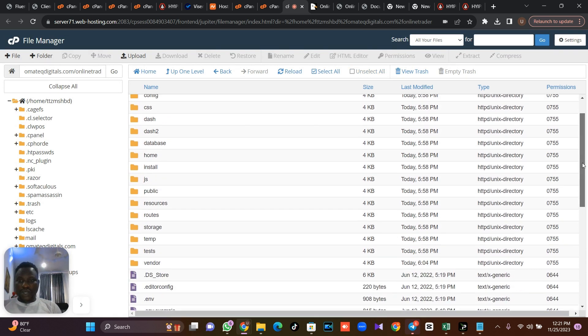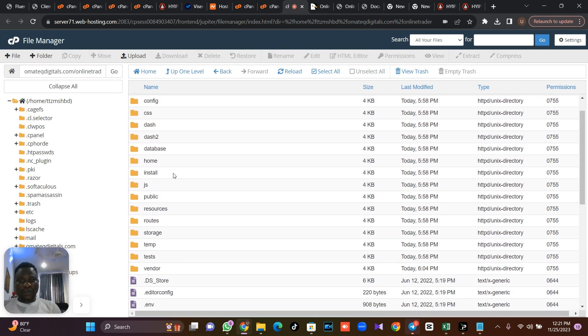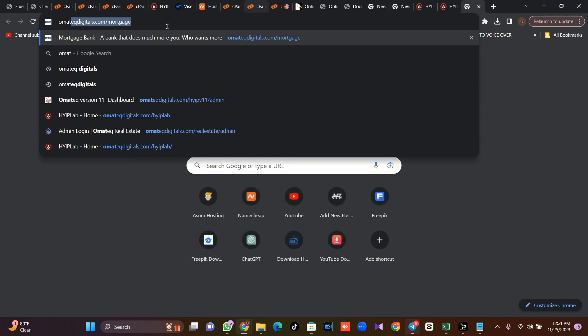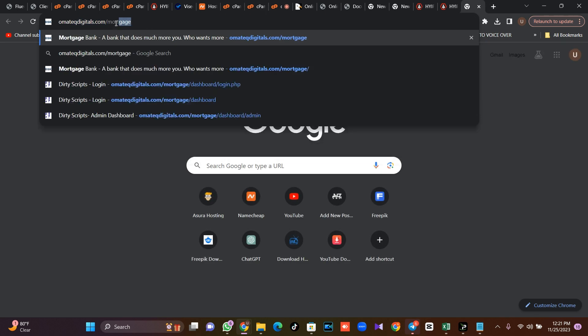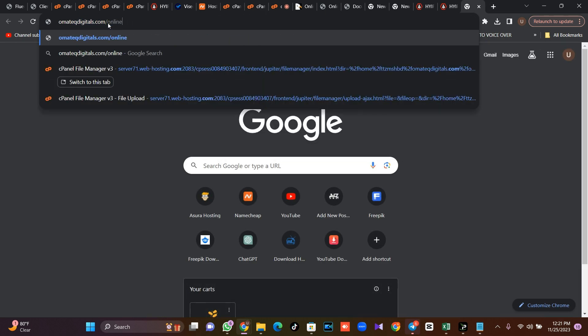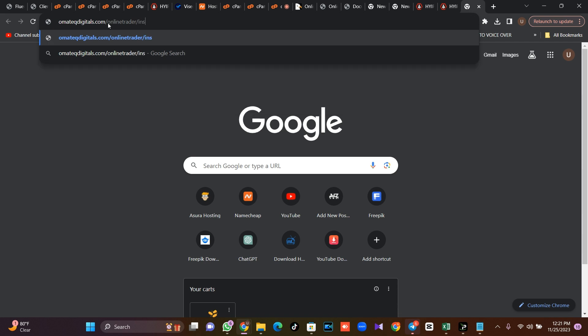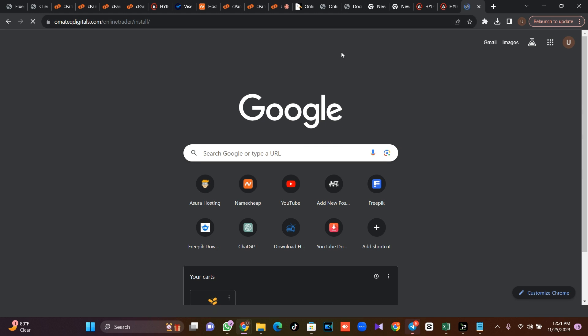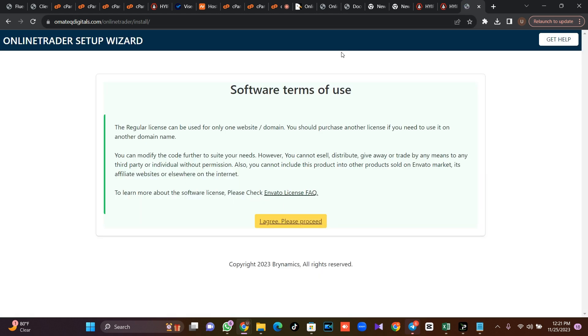So make sure you have your install folder here. So the next thing is for you to visit your site and online trader, then put a slash install in front of it because we need to install the script.